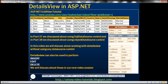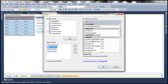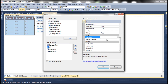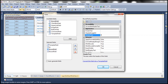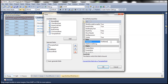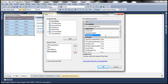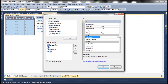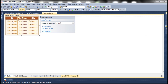Let's set the header text for the bound fields. The first bound field will have a header text of ID, and the data for this bound field will come from the ID property of the employee object. The second bound field will be First Name, with the data field set to First Name as well. The third bound field will be City, with the data field set to City. Click OK — we've finished designing our bound fields.